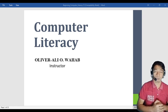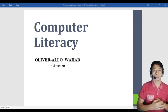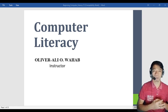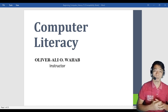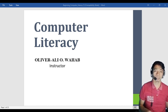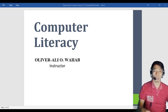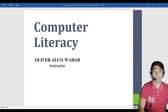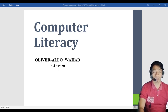Hi guys, good day. My name is Oliver Ali of Hanywa Hub, a Bachelor of Science in Information Technology at University of Mindenelle, the Apple City, and a Bachelor of Elementary Education at Ibrahim Panglass Memorial College. I am your instructor and this subject is Computer Literacy.